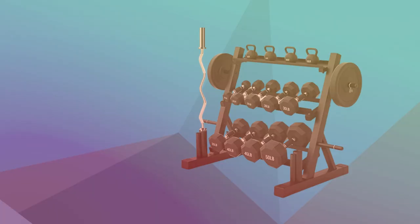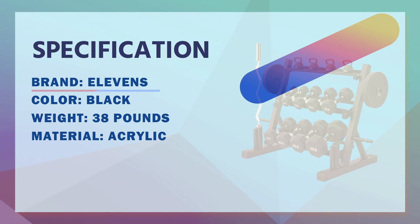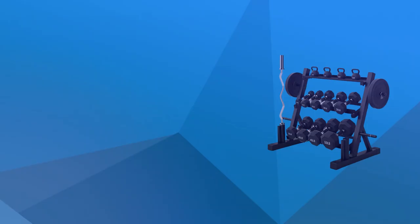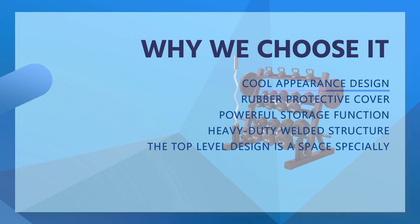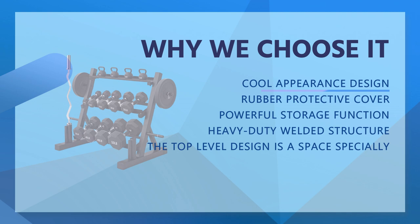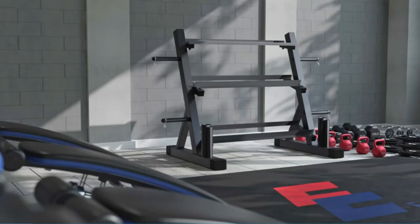The entire fitness equipment storage rack is made of commercial-grade steel, has a super load-bearing capacity, always maintains its own stability, and will not become swayed by storing too many equipment.